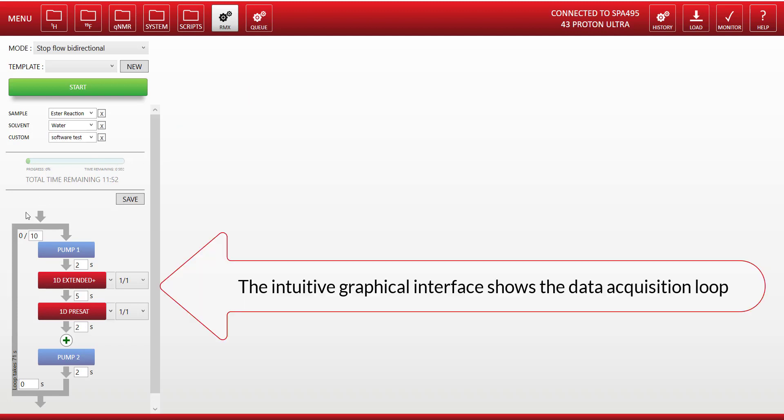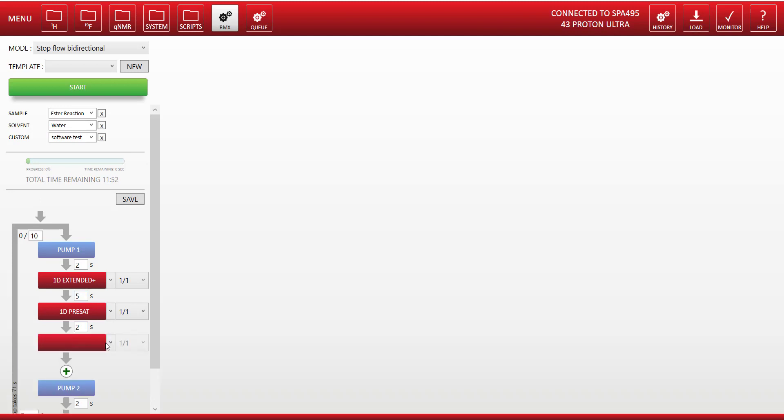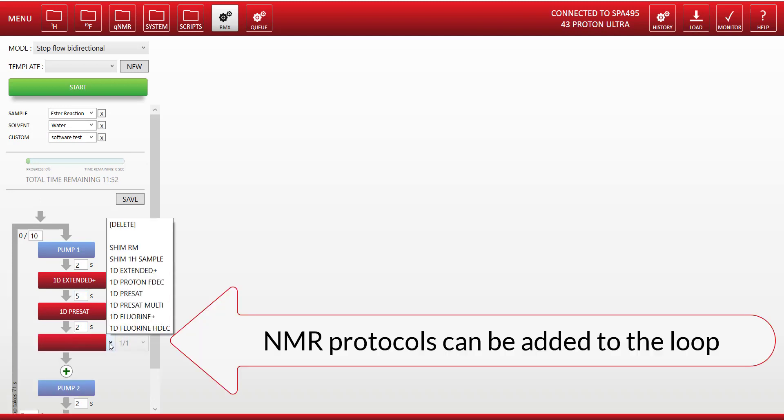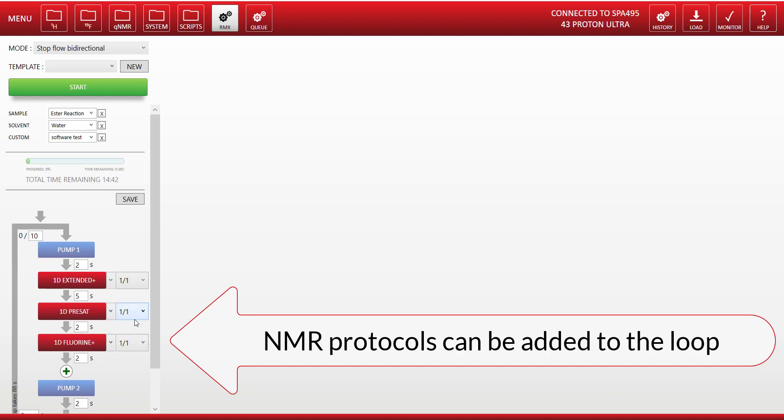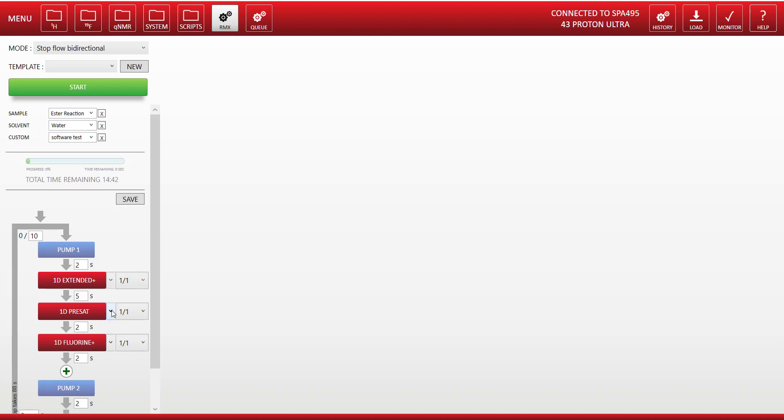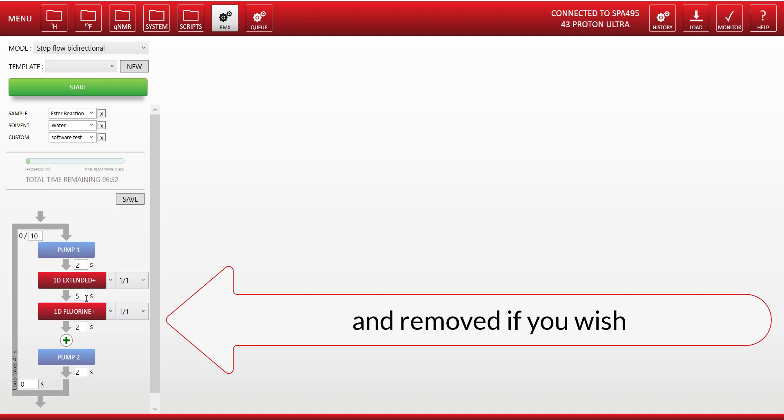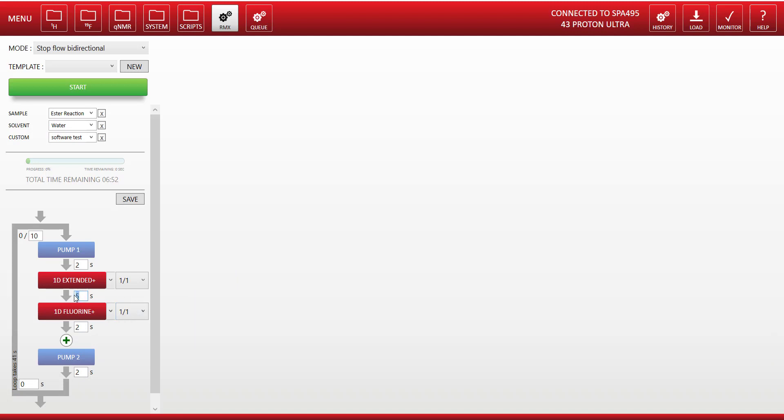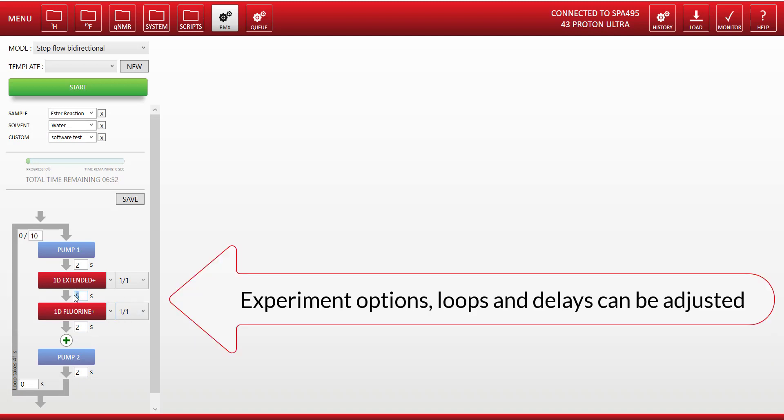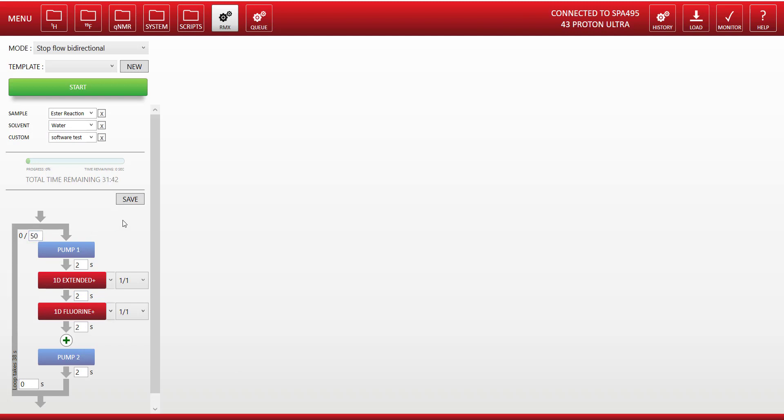In the bottom of the left-hand part of the screen is the reaction monitoring loop. This is the loop where the protocols are run. We can add a new protocol like a fluorine, we can remove a protocol that we don't want to run, and we can adjust parameters such as the time between the protocols and the number of times we want to go around in the loop.